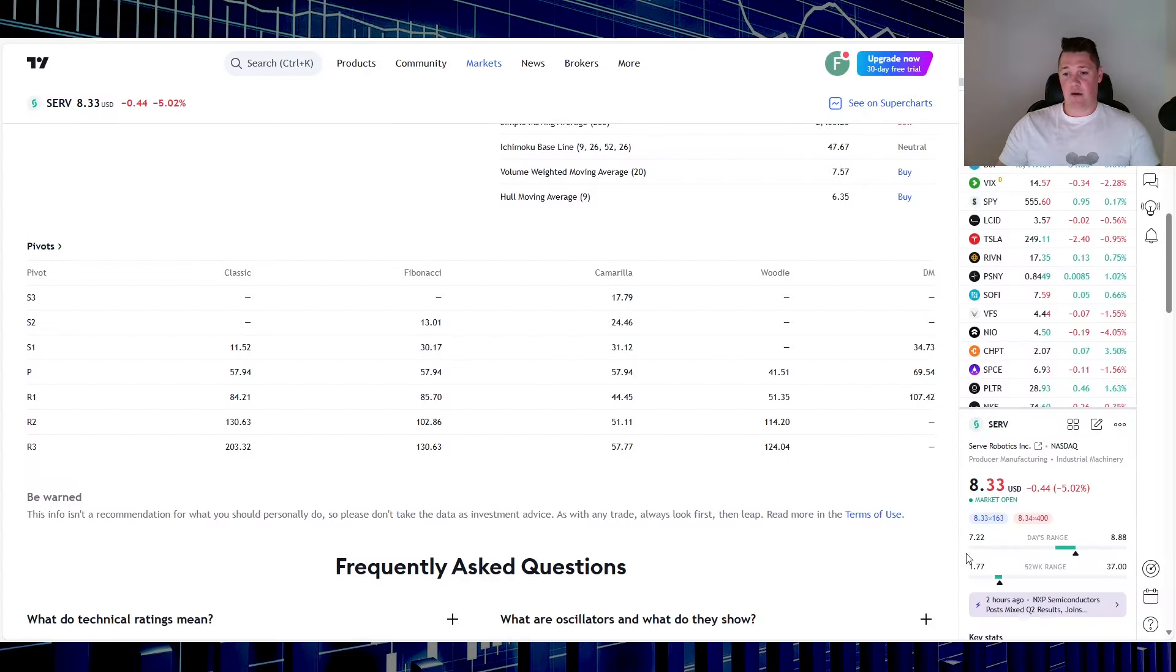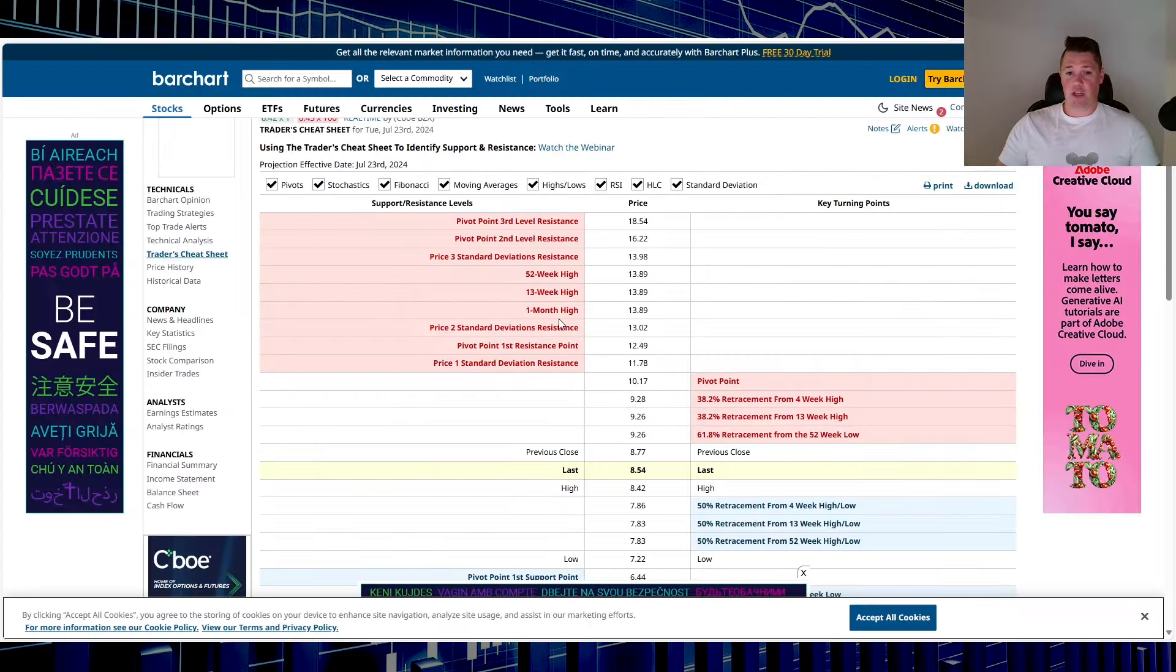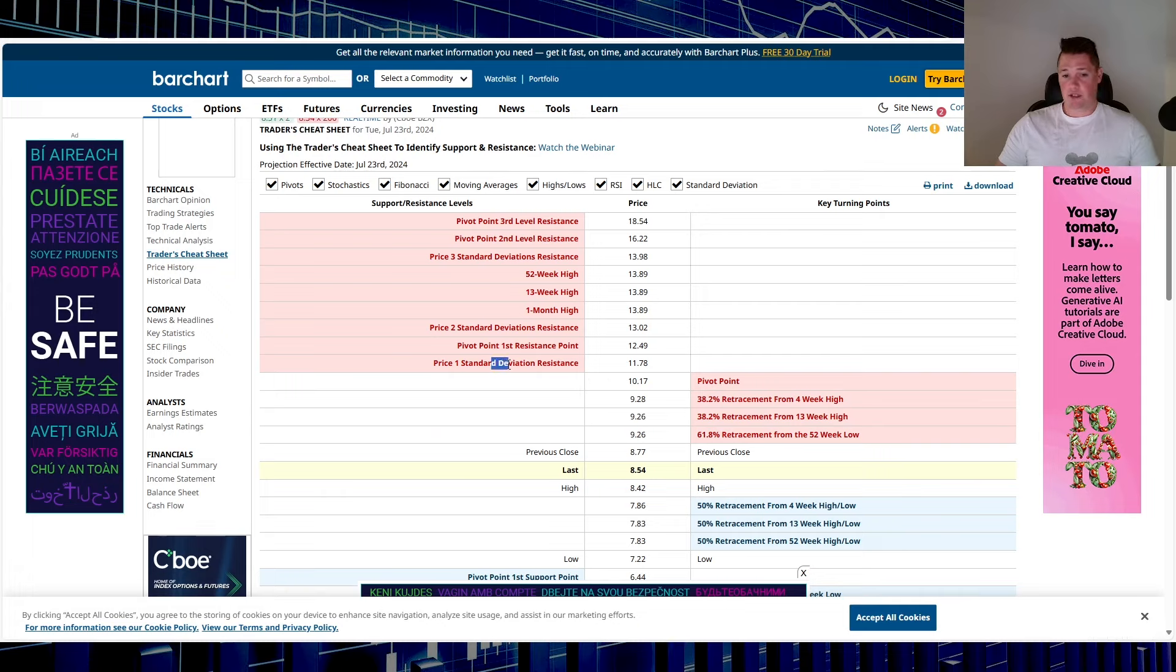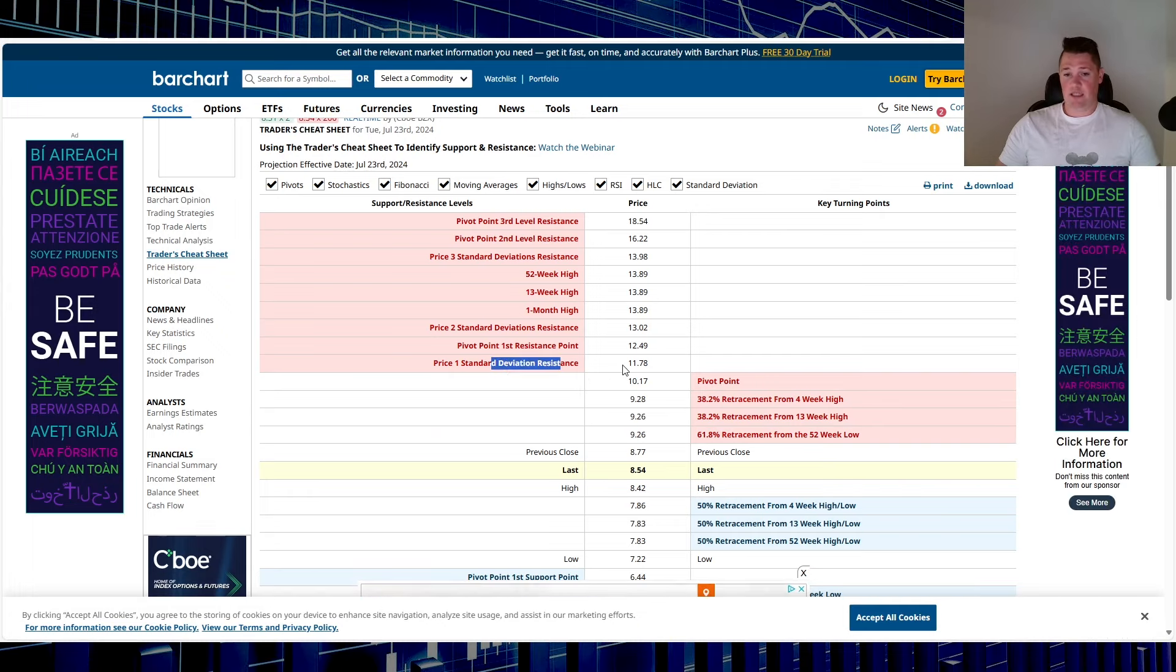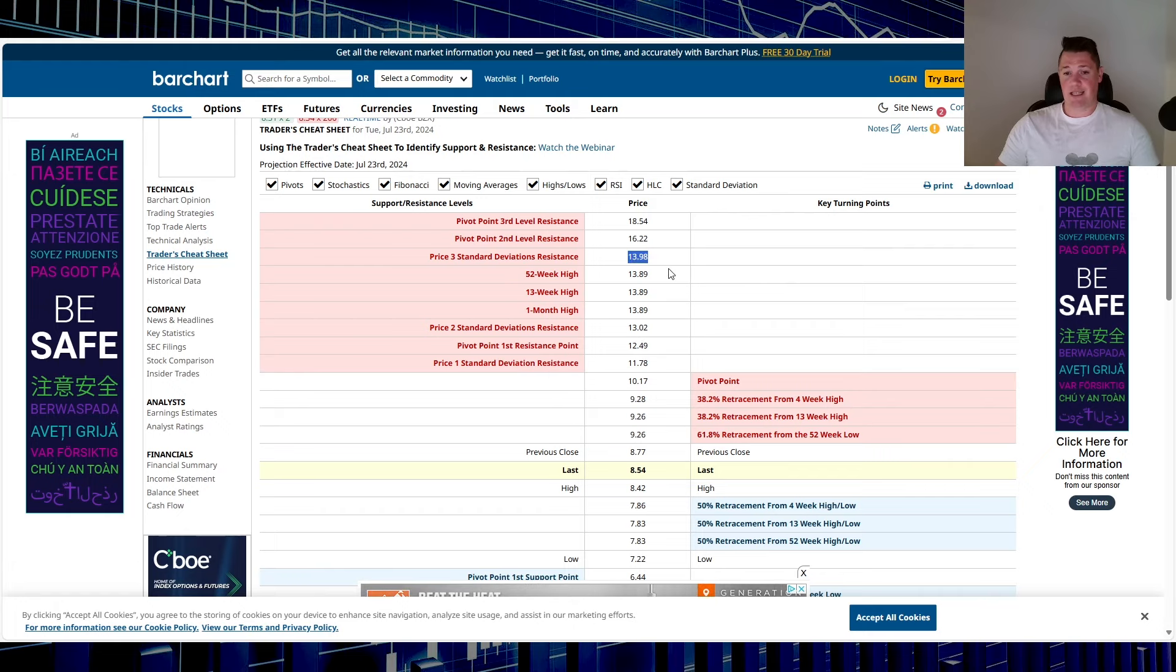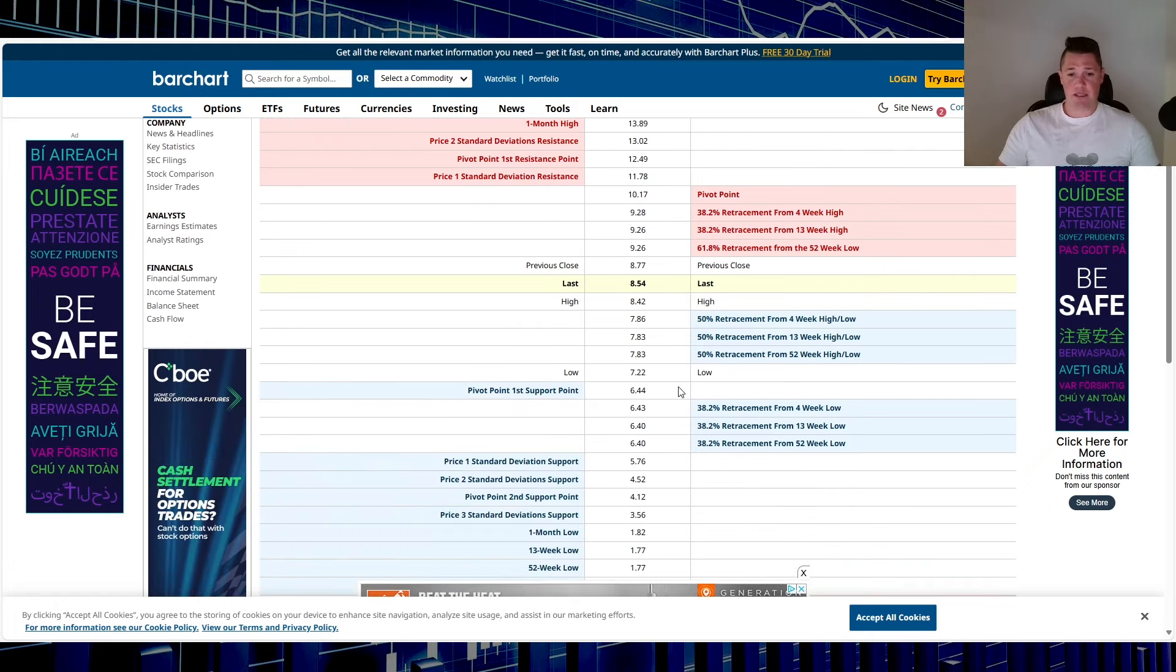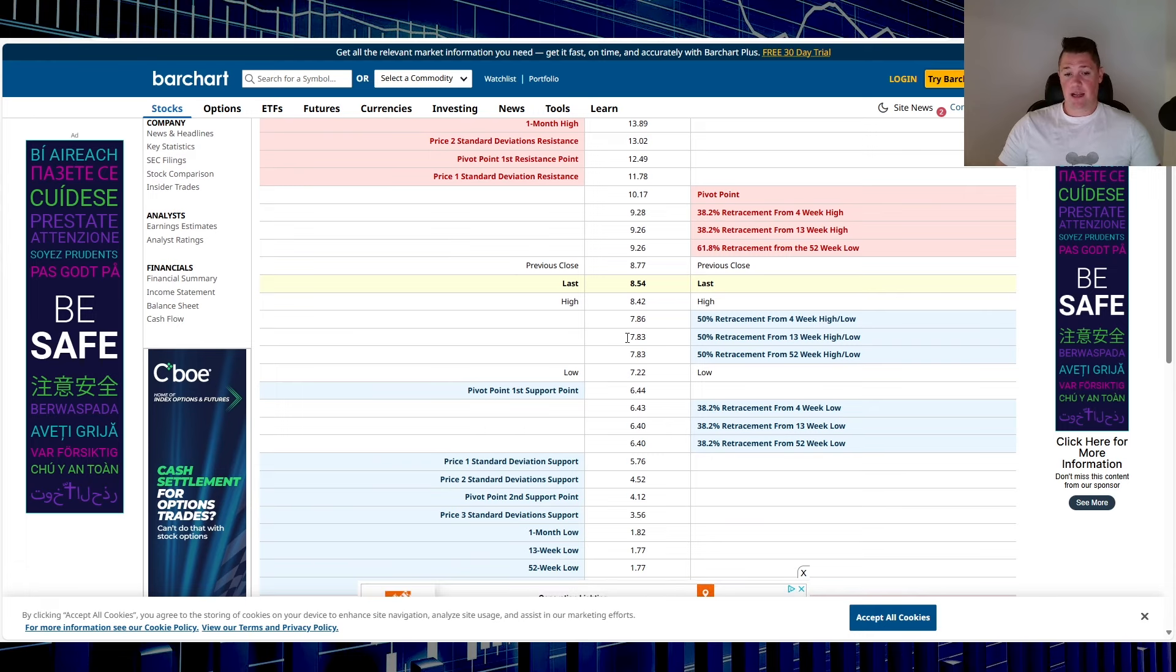This company doesn't have any options, so kind of just anticipate that. And then aside from that, right now with it at $8.33 and change, these are some of the strong support and resistance points. The first is $11.78, $13.02, and then $13.98.